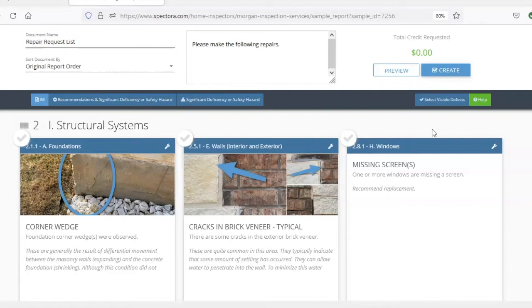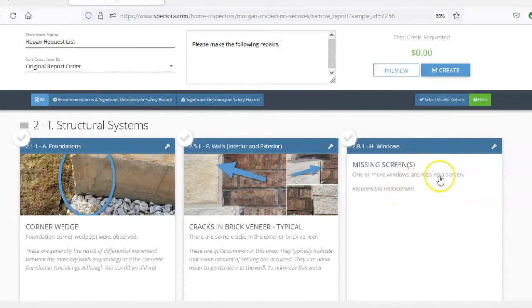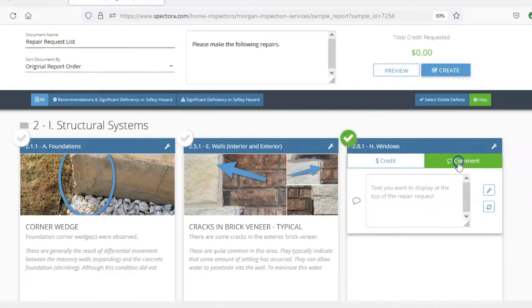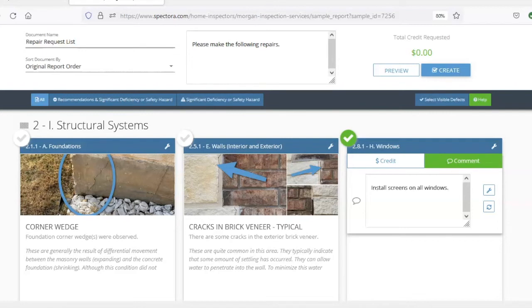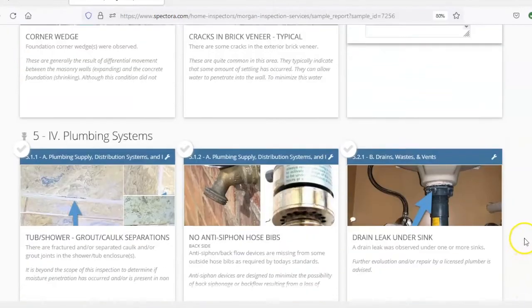All right, so then what you're going to do is you're going to choose the items that you want to ask for to have repaired. Let's start with these window screens or the missing screens, and we'll ask them to install window screens. All right, let's find another item.